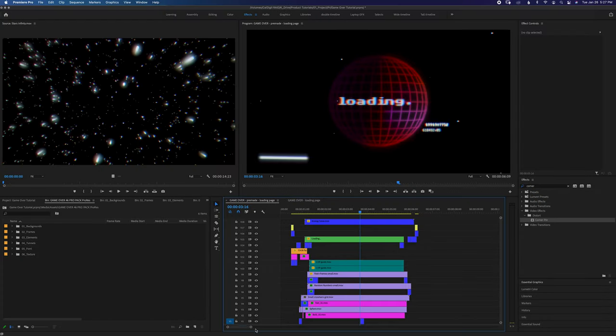Hello, Nick here. Today we're going to take a quick look at my retro CRT Asset Pack, Game Over. There's a lot of different modular assets in here for you to blend, stack, and mask to create your own completely original graphics. And today I'm going to show you how I made this retro loading screen sequence.